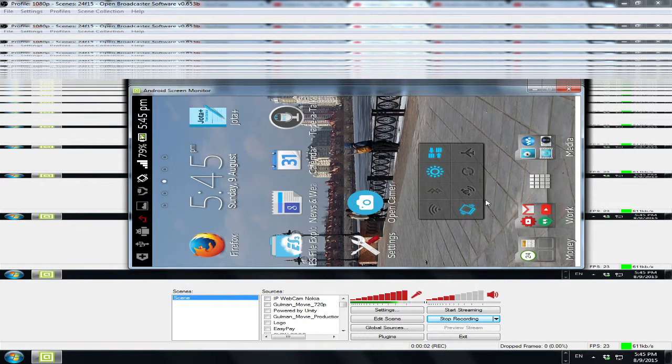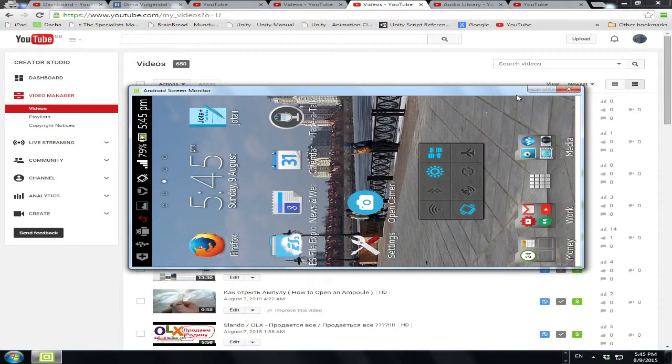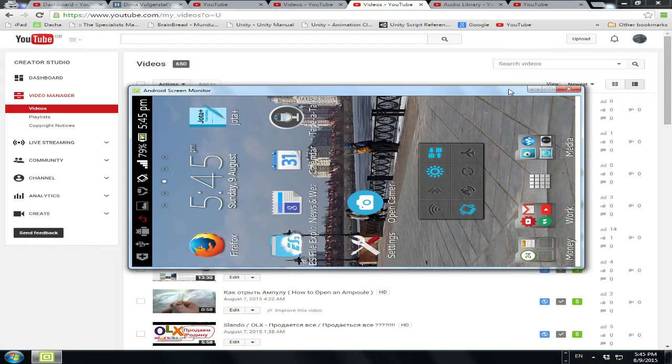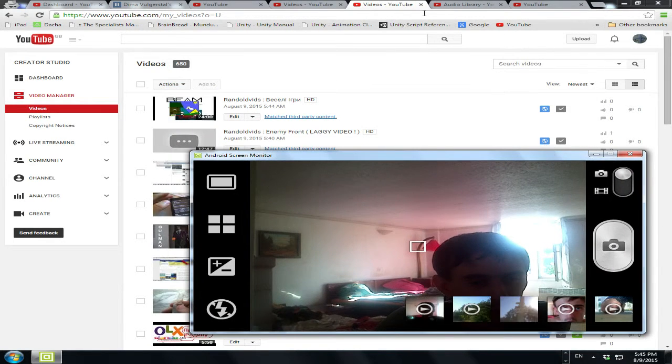Hello everyone, and in this video I'm going to show you another problem of YouTube. Actually it's not about YouTube, it's about copyright infringement. So let's just have a look.